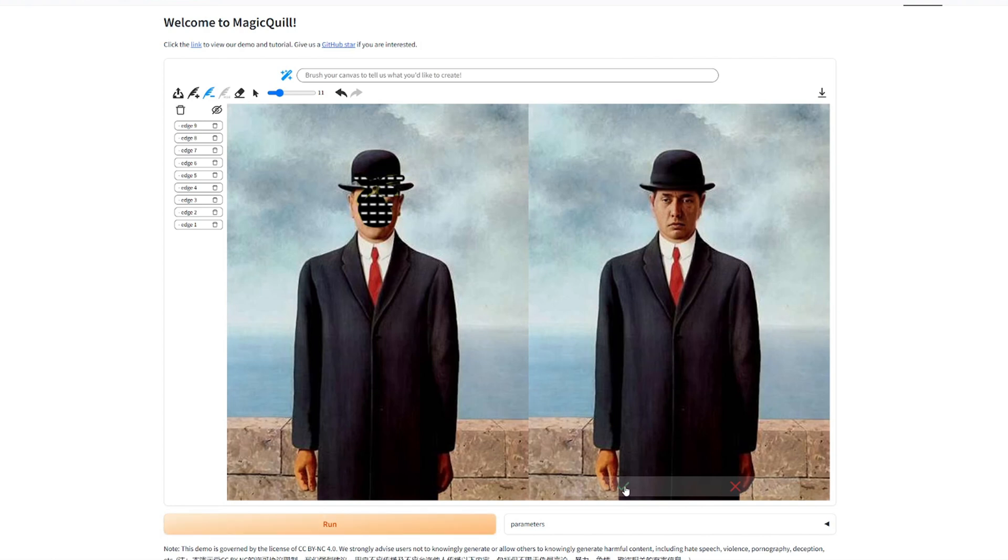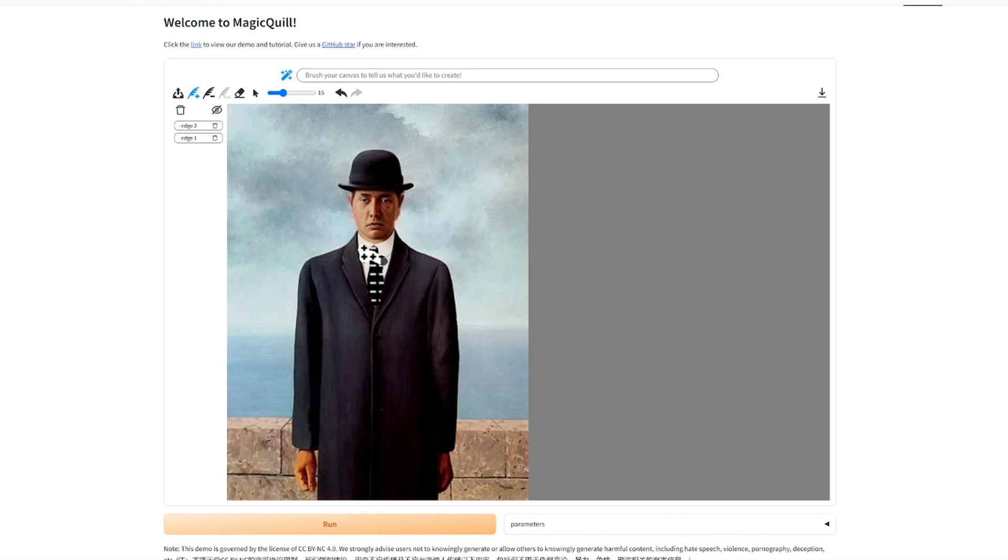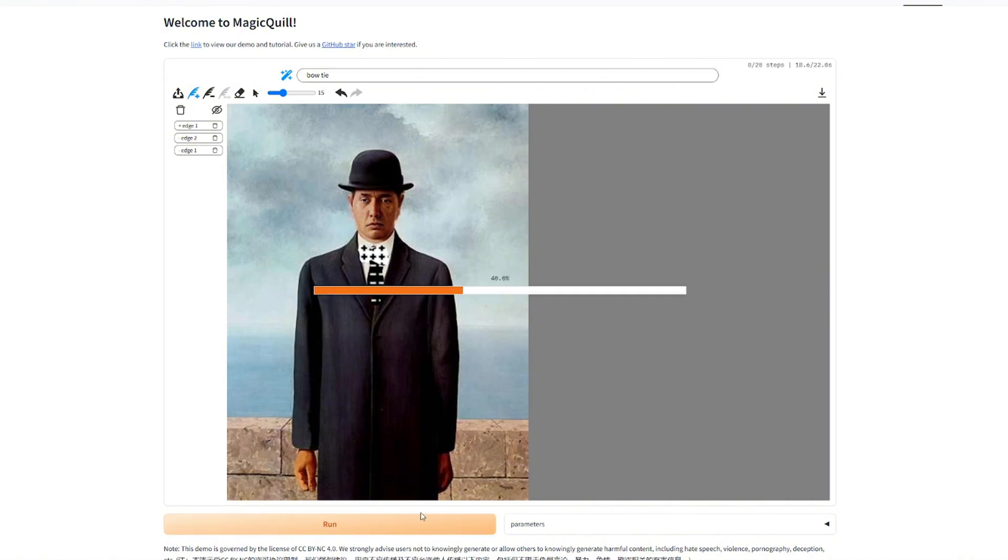It looks a little bit like Michael Corleone in The Godfather. Maybe let's change his tie as well. Maybe add a bow tie instead of that. Maybe he recognized this as a bow tie. No, no, I have to fill it in. Bow tie. Bow tie. Yes. Let's hit run.